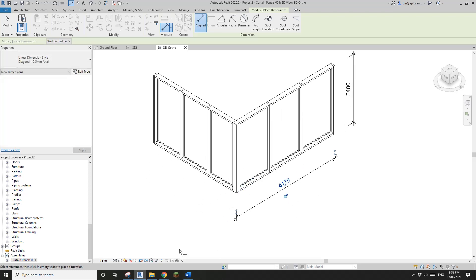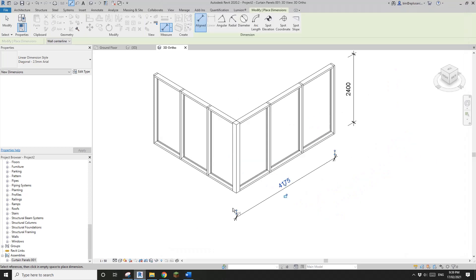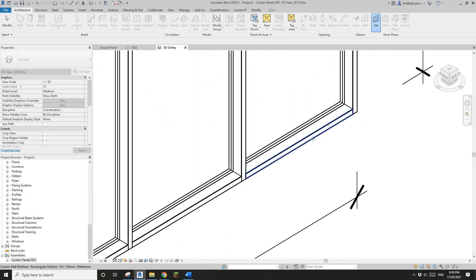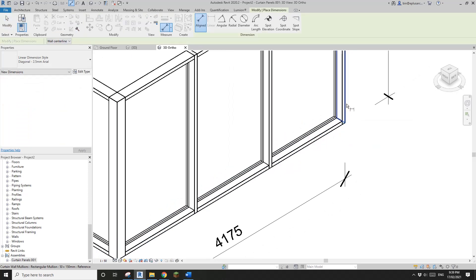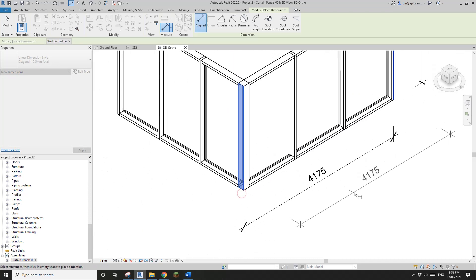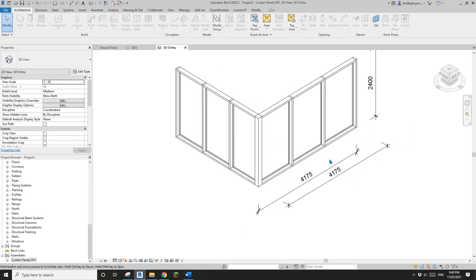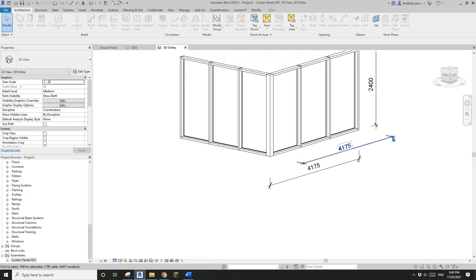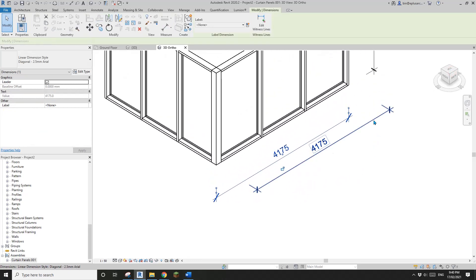If you want the dimension to go horizontally instead of vertically, go to Set Work Plane and pick the bottom horizontal face. Then 'DI', tab to select the external face and this face — and you'll see the dimension goes horizontal. If you rotate the view you'll see one is in the vertical work plane and the other is in the flat work plane.